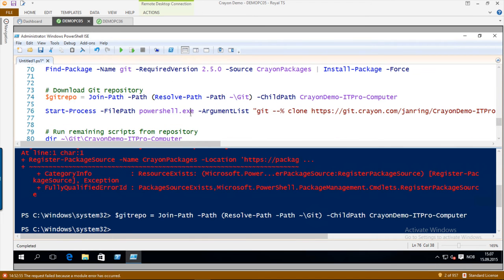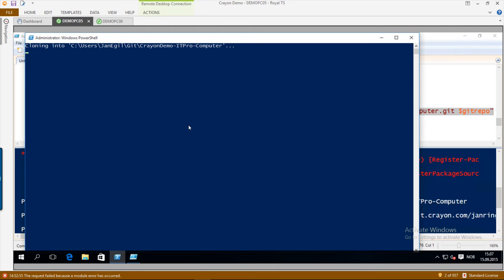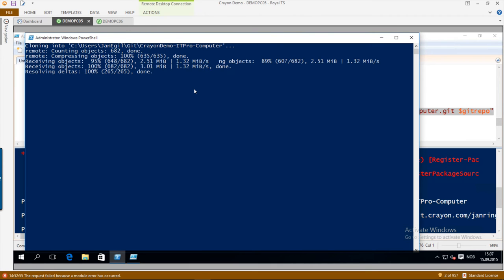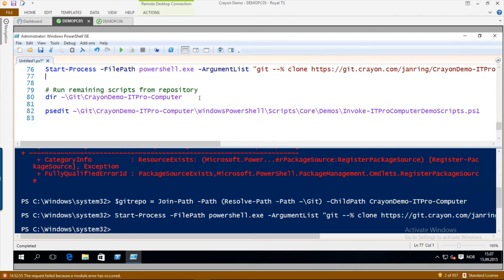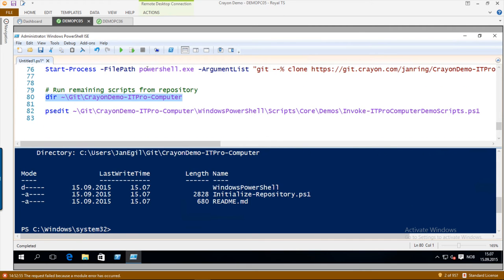Here I need to launch a new process because Git isn't added to the path until the next time you launch PowerShell, so I run it in an external process. I also installed Git credentials so my credentials for the repository were injected and you don't have to watch me type the password wrong ten times. Then we are going to run the remaining demos from the repository, because now we have the whole repository downloaded to the local computer. I am launching an initialization script from the repository and we can run everything from there.